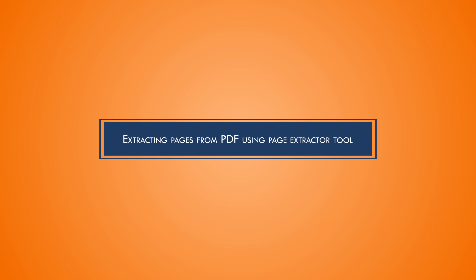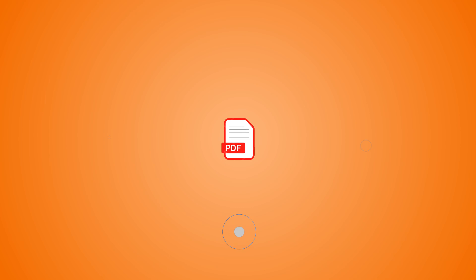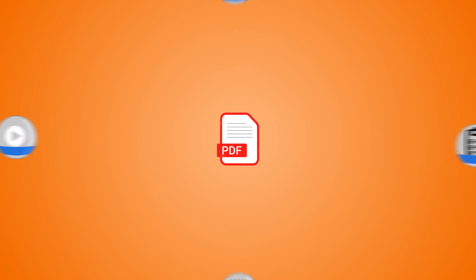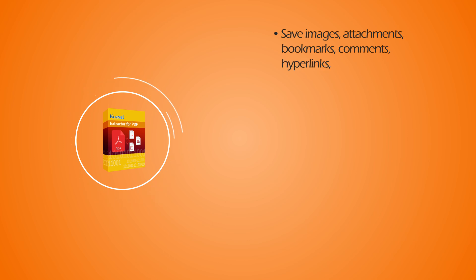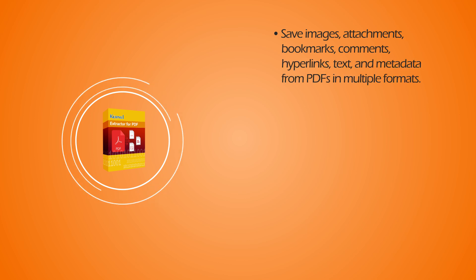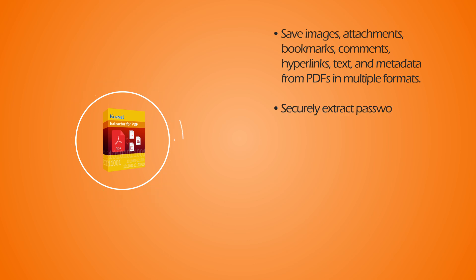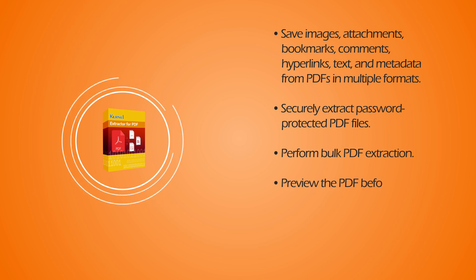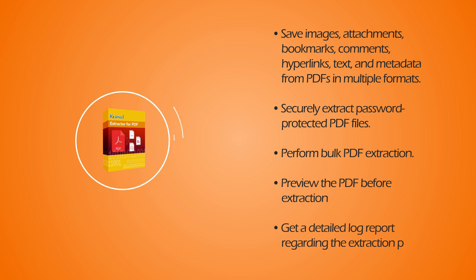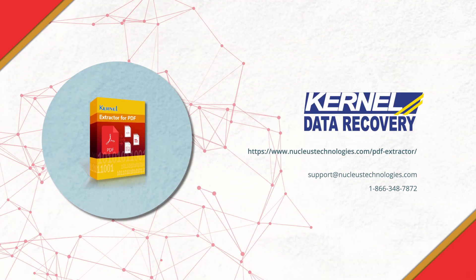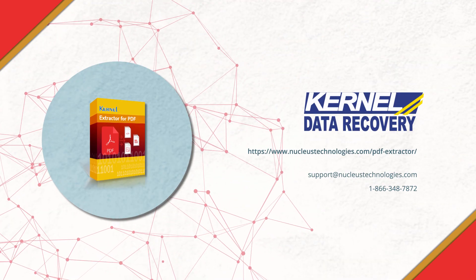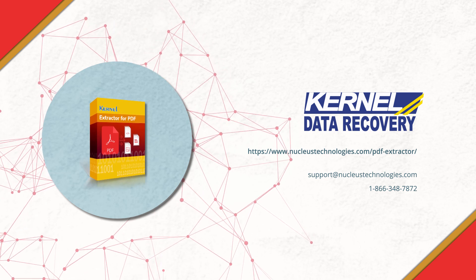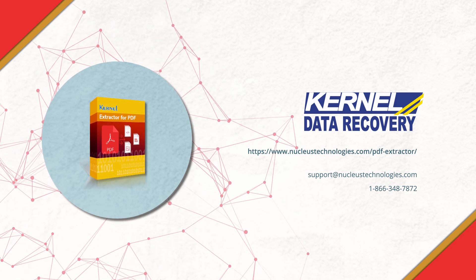Method 4: Extracting pages from PDF using a professional page extractor tool. What if you need to extract individual components of PDF? For such a complex task you need assistance from a professional PDF extraction tool like Kernel Extractor for PDF. Unique features offered by the tool are: save images, attachments, bookmarks, comments, hyperlinks, text and metadata from PDFs in multiple formats; securely extract password protected PDF files; perform bulk PDF extraction; preview the PDF before extraction; get a detailed log report regarding the extraction process. To know the complete process of page extraction with the tool, check out the tool process video link in the description along with tool's download link. Have a great day.